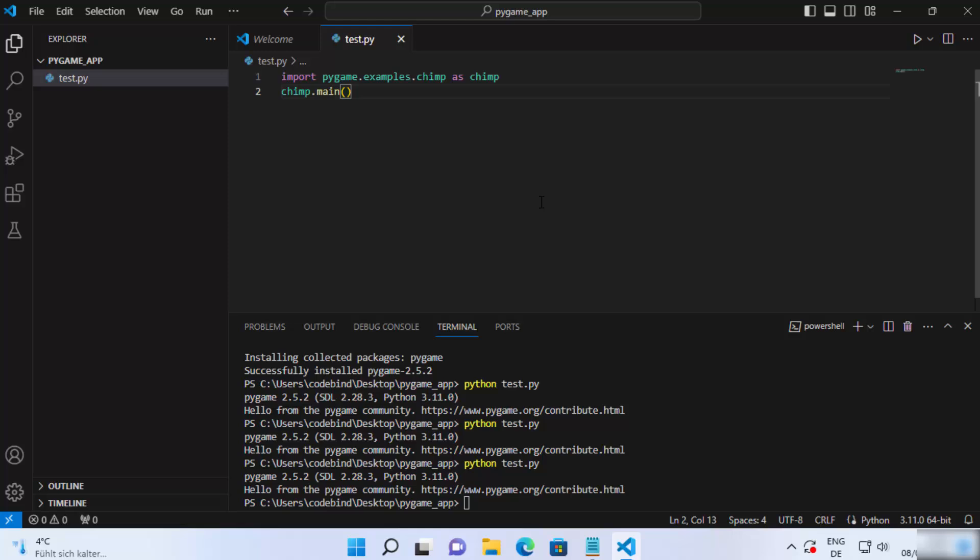So this is how you can set up Pygame with Visual Studio Code editor. I hope you've enjoyed this video and I will see you in the next one.